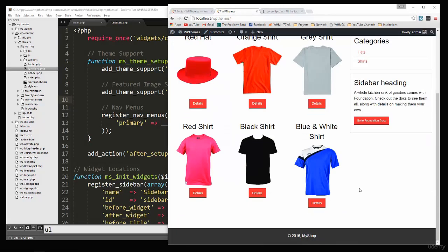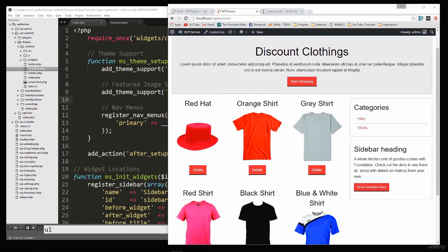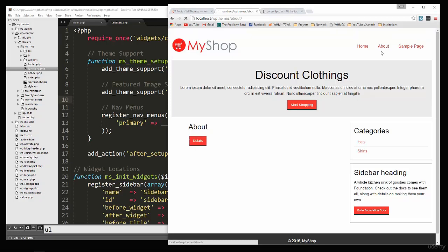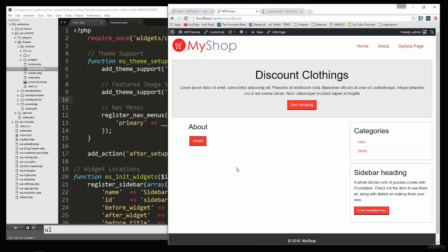Going back to the home page we can see our shirt. We move Hello World to the trash and add the remaining products — black shirt and the others — going through the same process. Reloading the front end shows all products and it's starting to look like a real shopping cart.